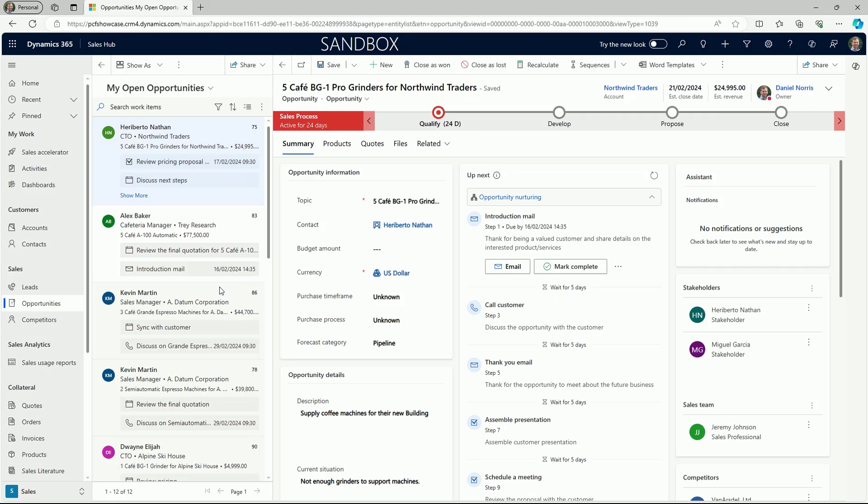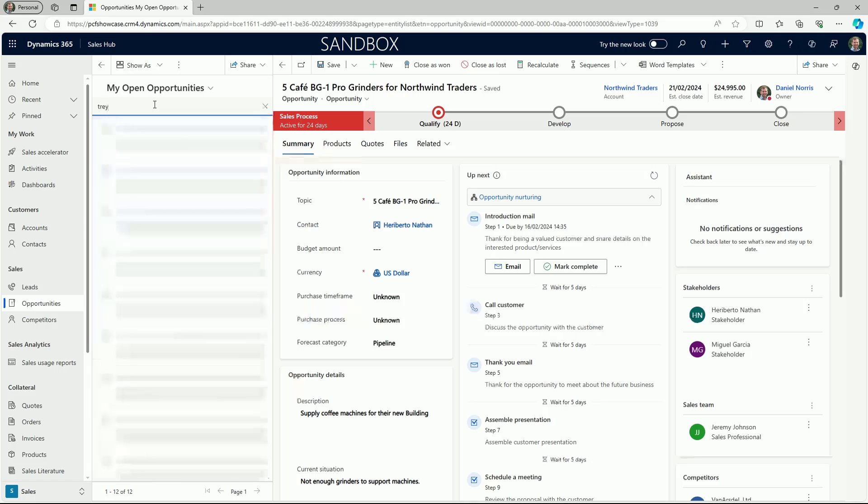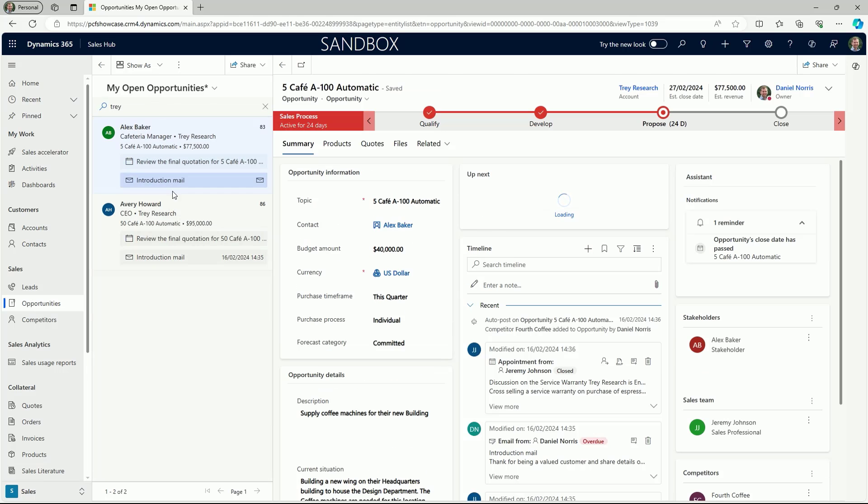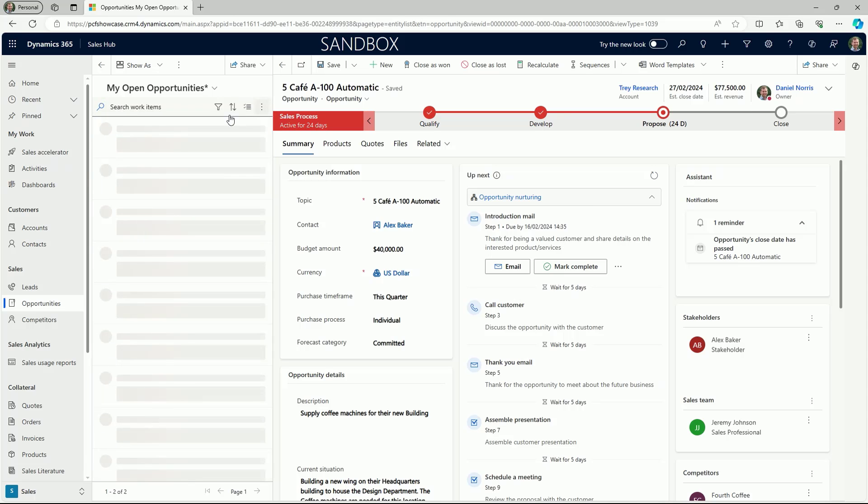There are several ways to change the list of records that are shown in a selected focused view. To find specific records, you can run a basic search to match keywords. For example, here we'll run a search to display records that belong to a specific account.